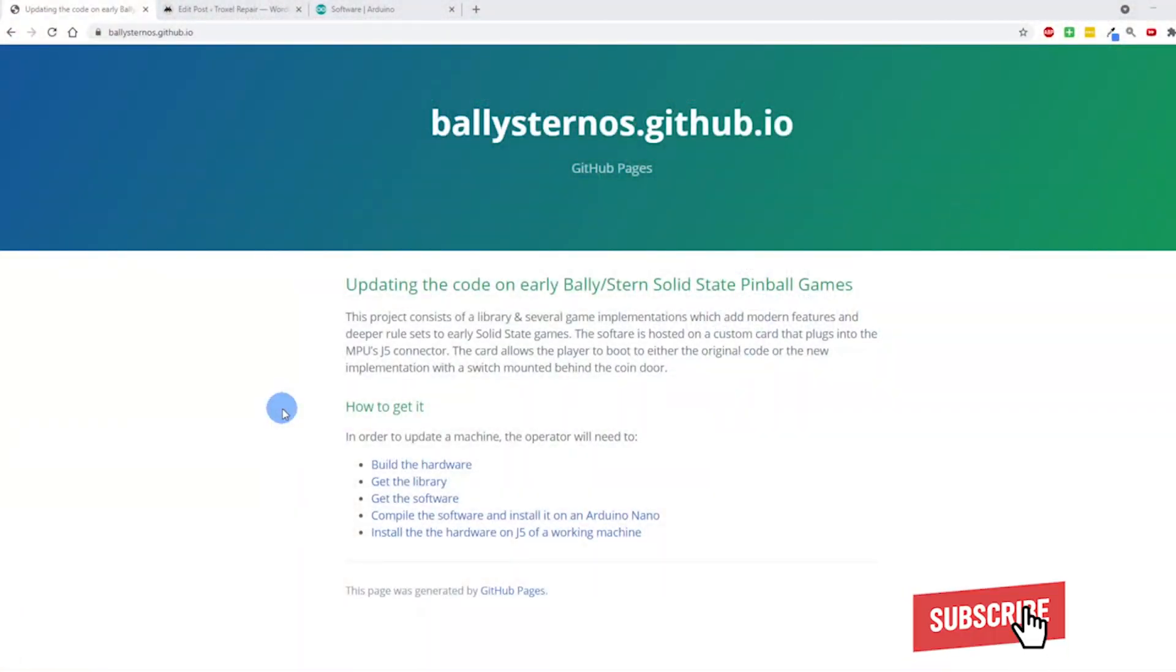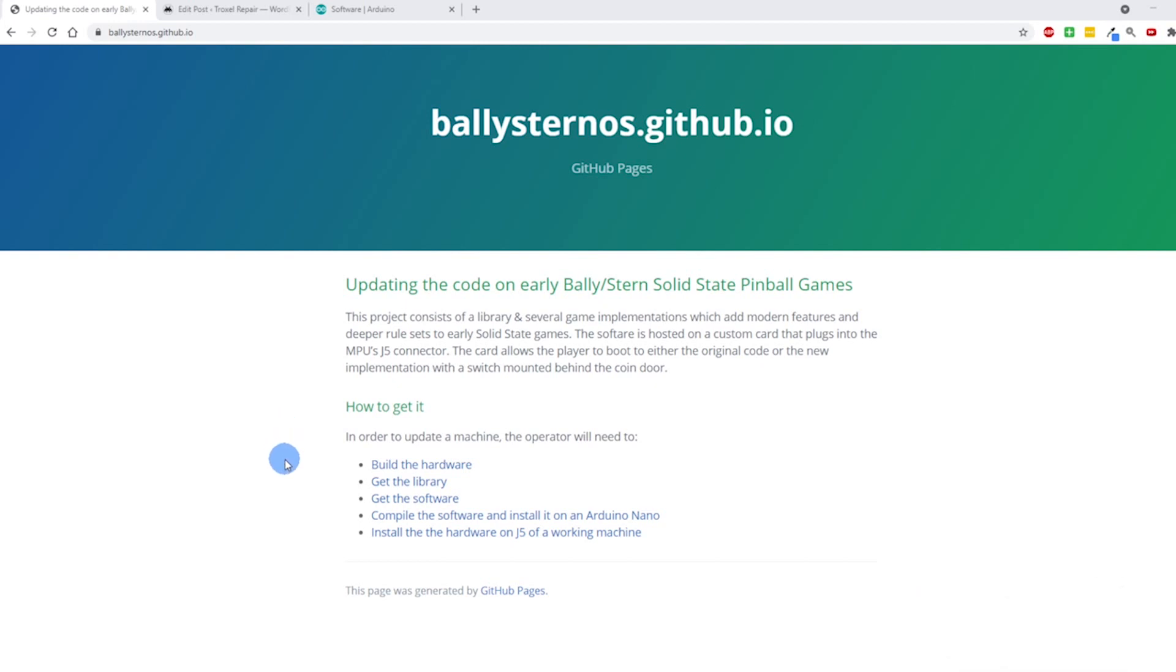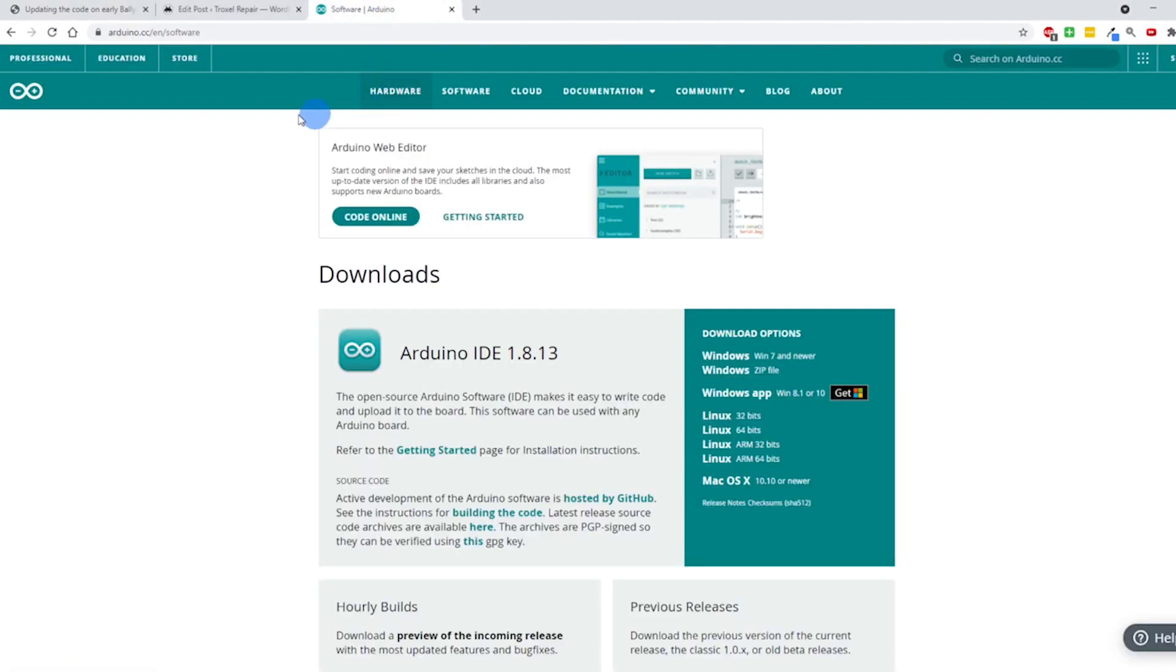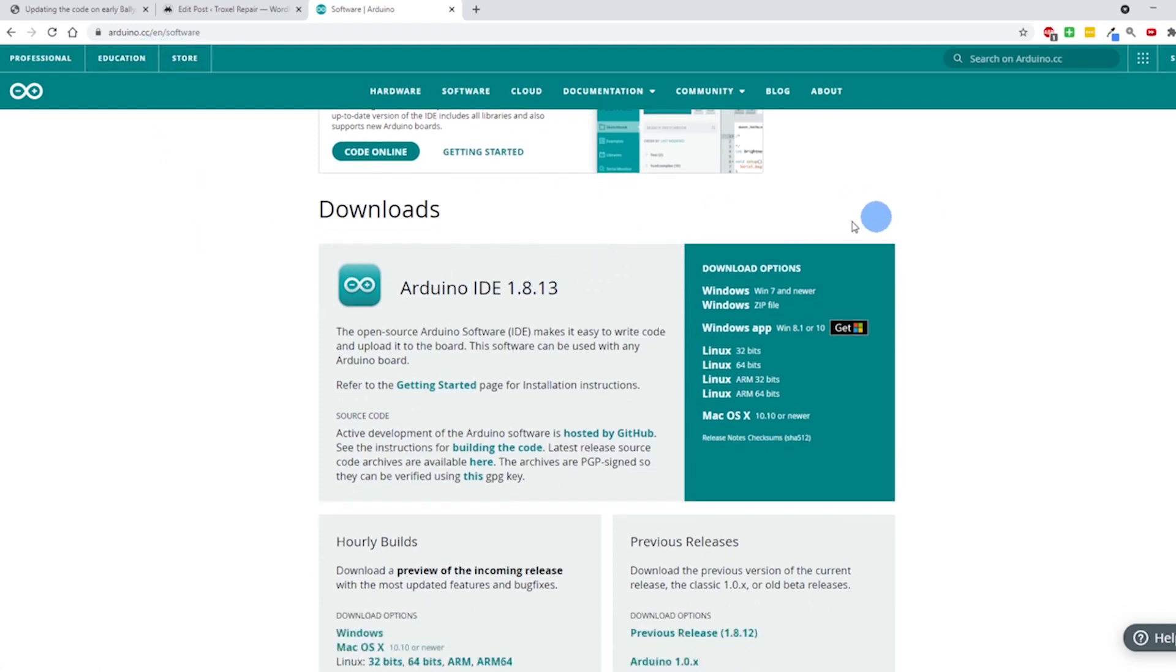The next step I'm going to do is download the Arduino software, that way I have a spot where I can put all these files from the library and software. So I'm going to go ahead and do that.